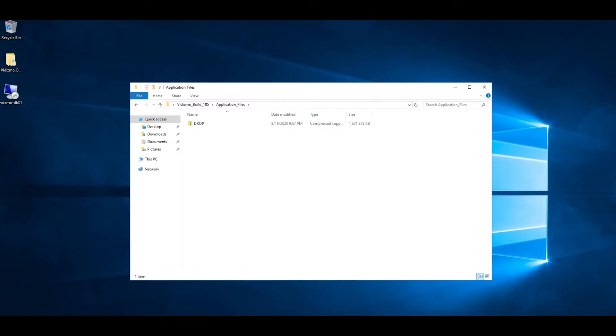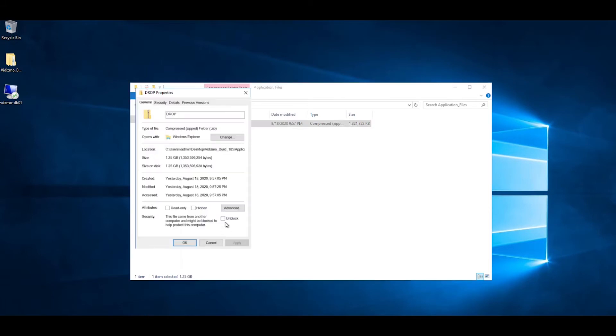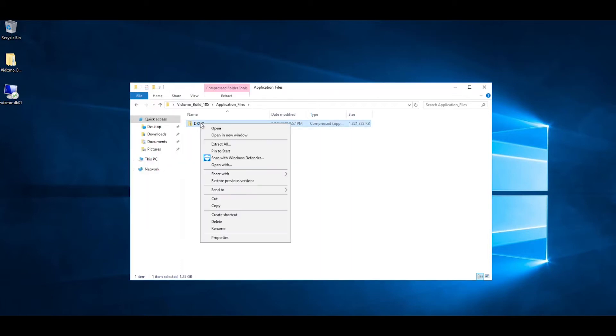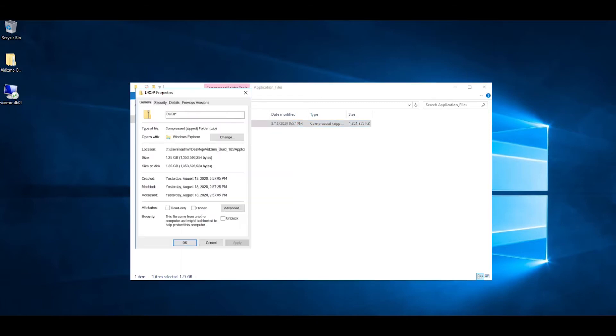Vidizmo support team shall provide the zip file that contains all application server setup files. The zip file needs to be unblocked before extracting all containing files. To unblock the zip file, right-click on the file and select properties. From the General tab, check the Unblock option and click on Apply. Once you are done, click on OK to continue.